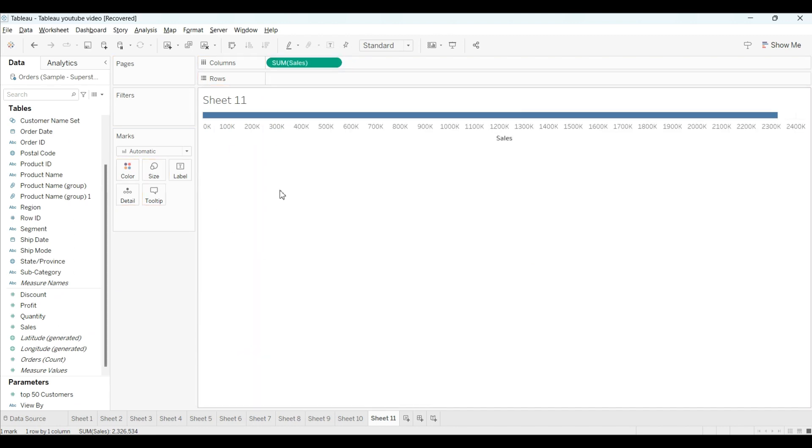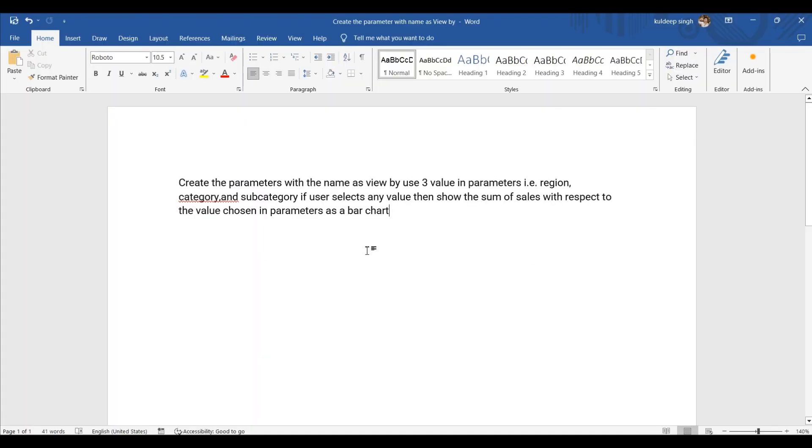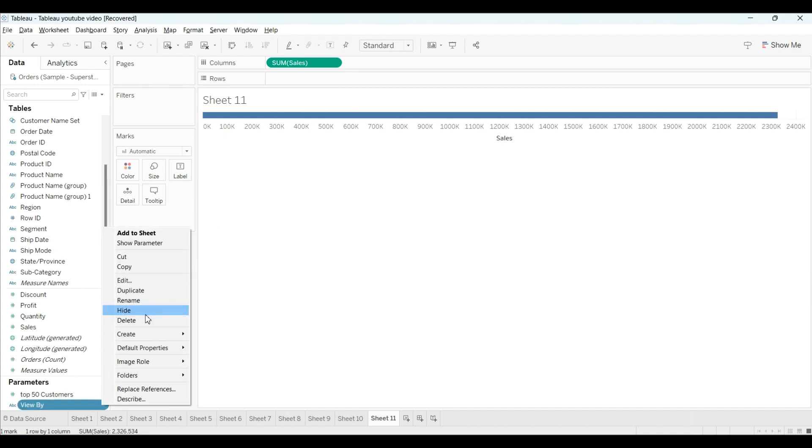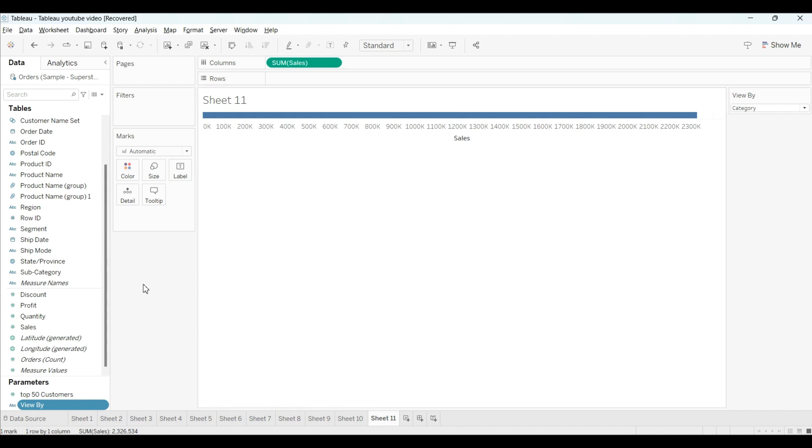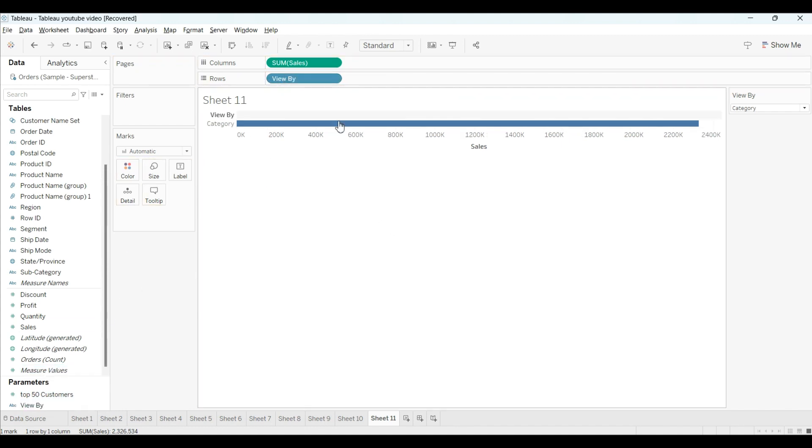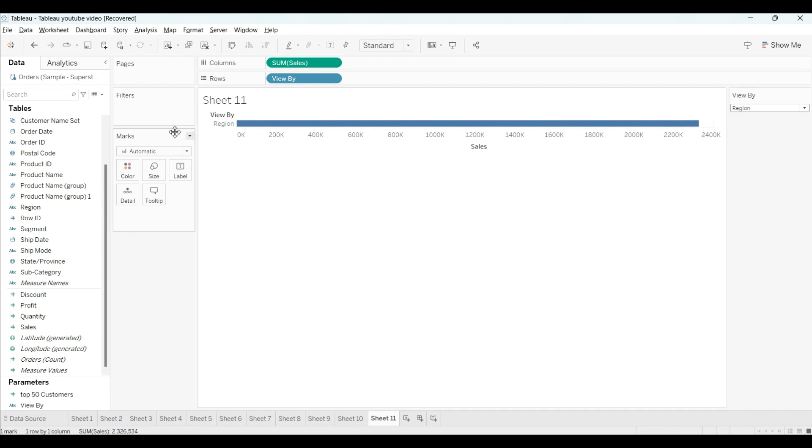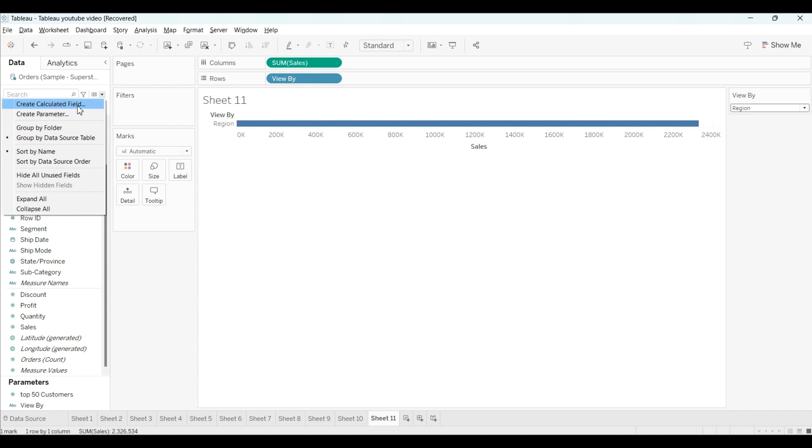I will drag this into the column field. Because as you mentioned here, show the sum of sales with respect to the value chosen in the parameter as a bar chart. If we directly drag this parameter to the rows, it will just show the category-wise and subcategory-wise totals like that. But we want to show region-wise sales, right? For that, we have to create one calculated field.